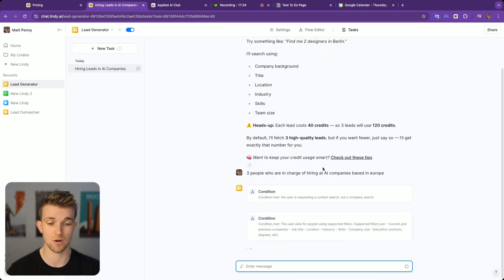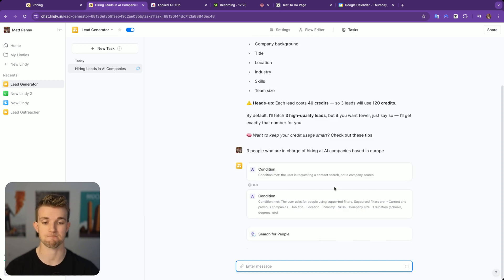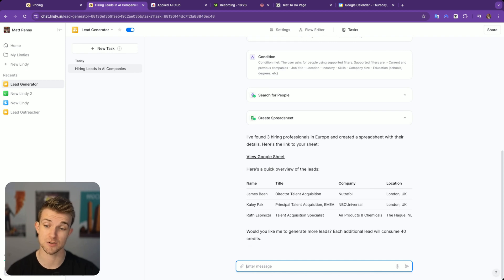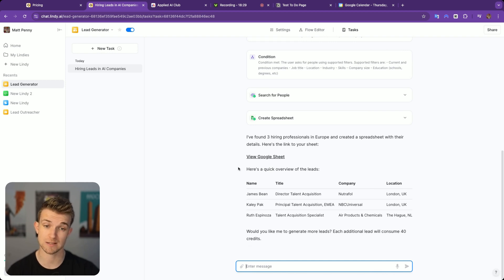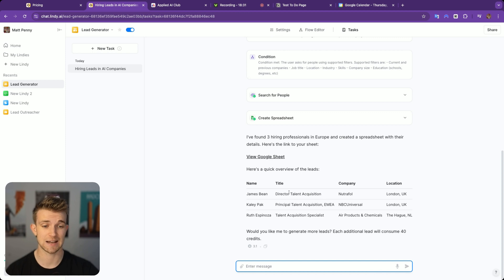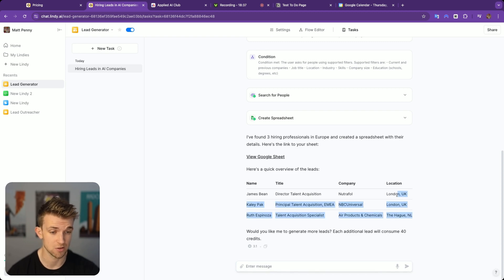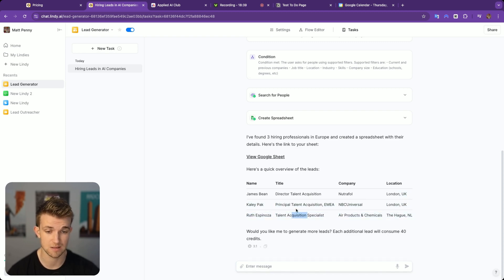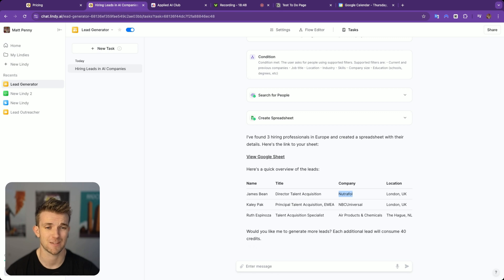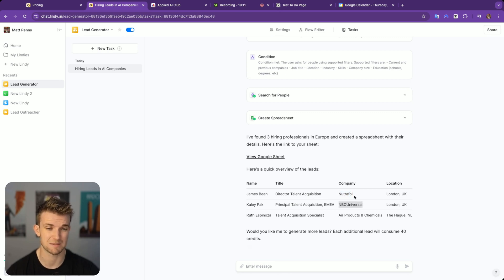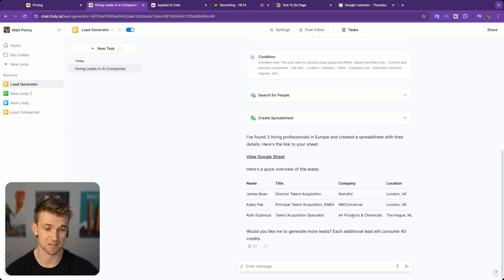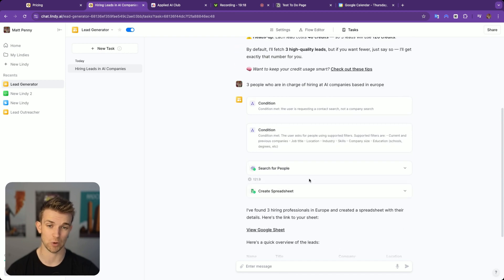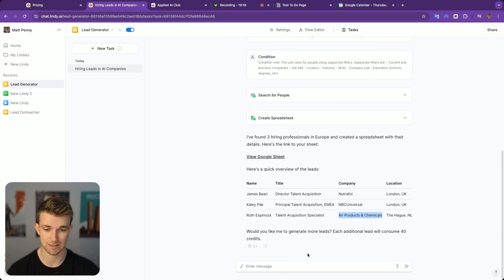It has given us some suggestions. Let's say three people who are in charge of hiring at AI companies based in Europe. Let's see what it gets from that. It's going off and doing its thing, searching for people. It's come back, taking about 30 seconds or so. Yes, it has used a whole bunch of credits, as it said it would. Let's see what it's given me. It has given me people based in Europe, people in charge of hiring. However, I'm not sure what this company is. It doesn't sound very AI related. This is hair wellness, media entertainment and air products and chemicals. It has not given me what I asked for here.